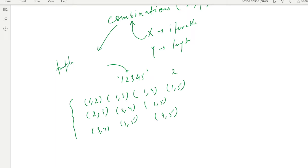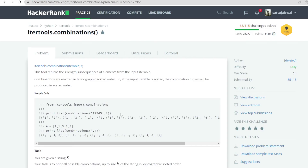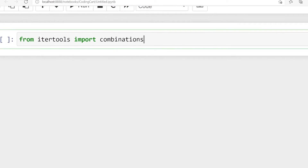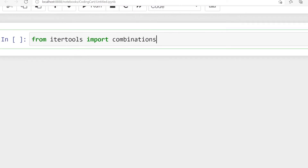Let us do a few experiments. We need to work with combinations, so let us import the combinations function from itertools. Now we have imported combinations from itertools. Let me explain everything in detail.